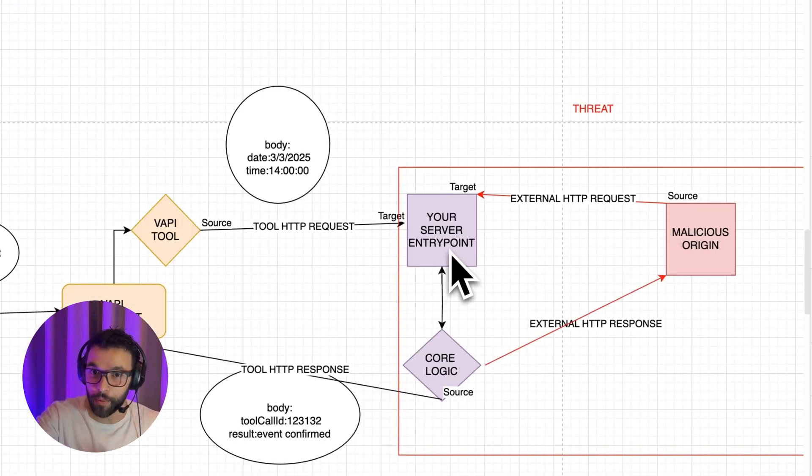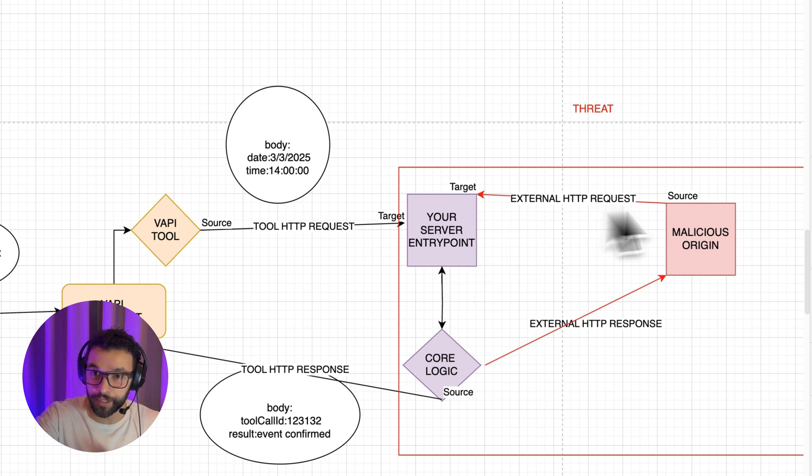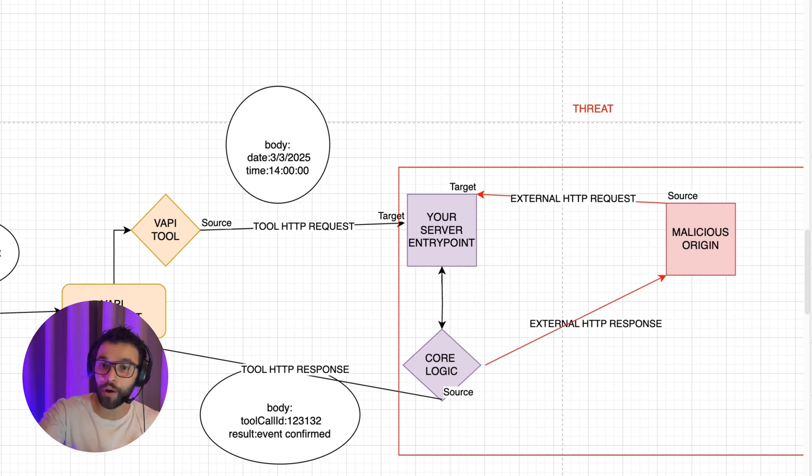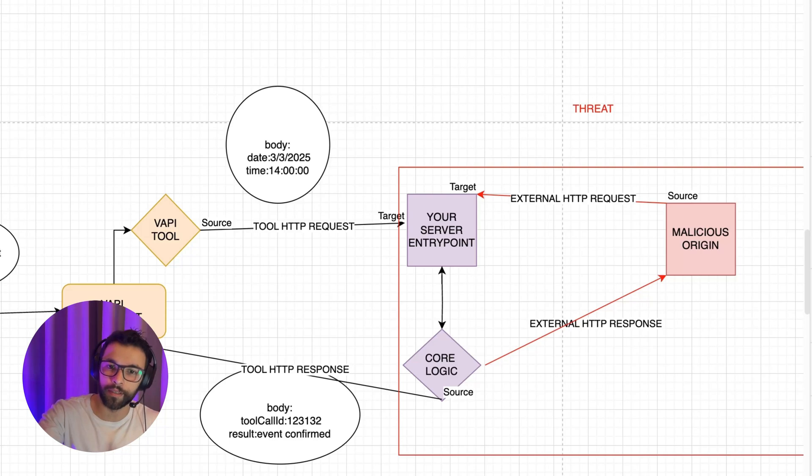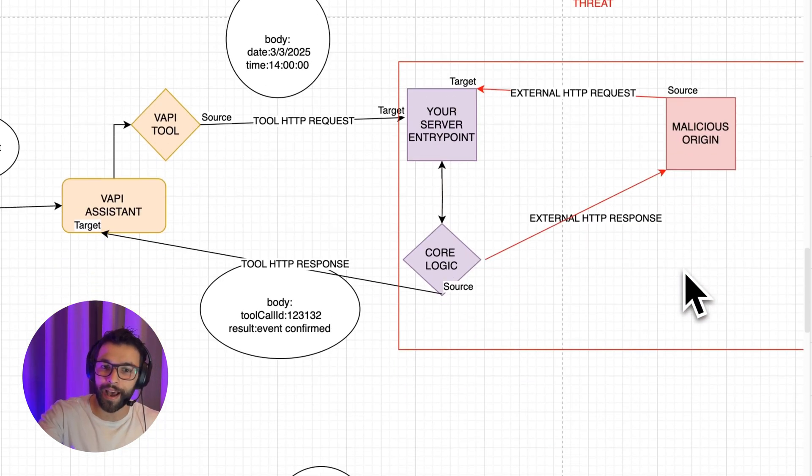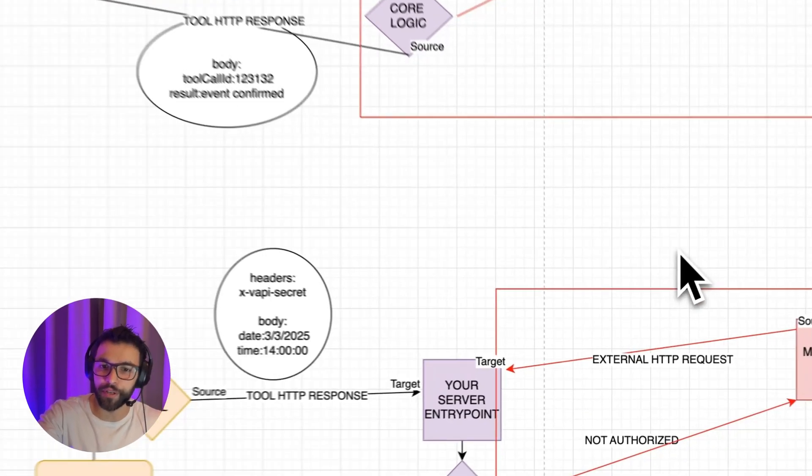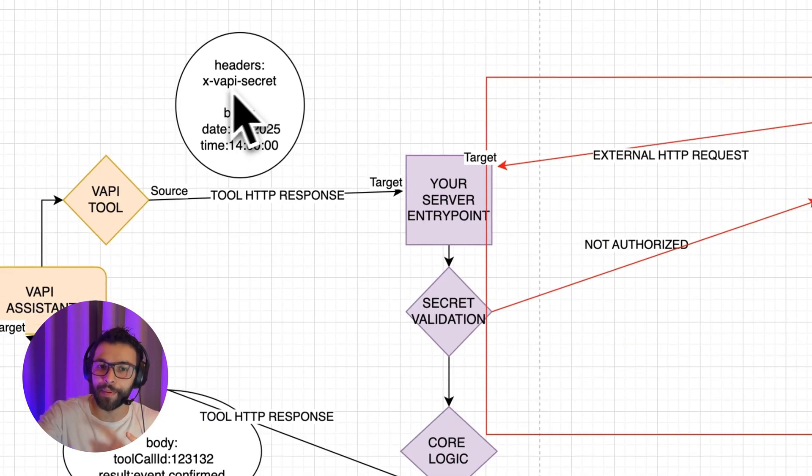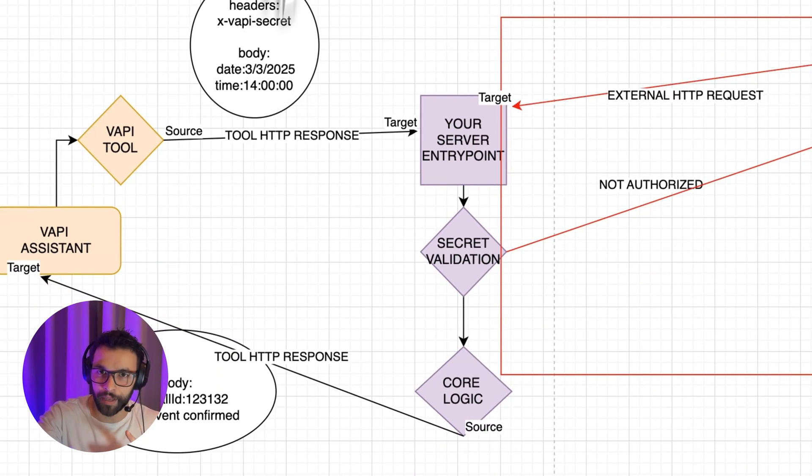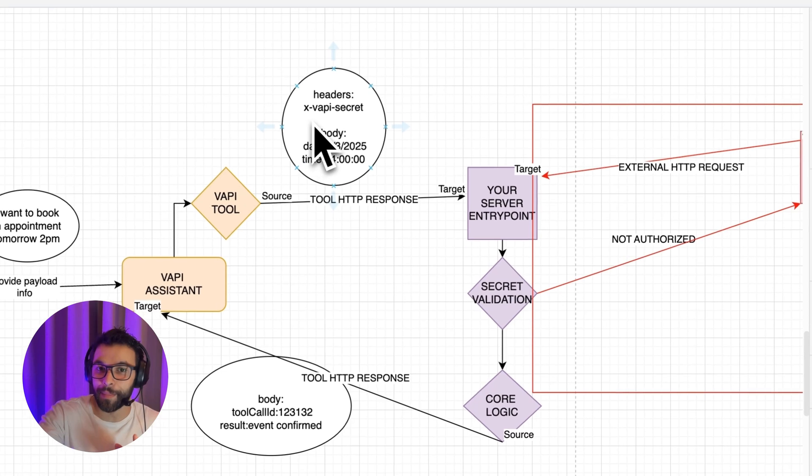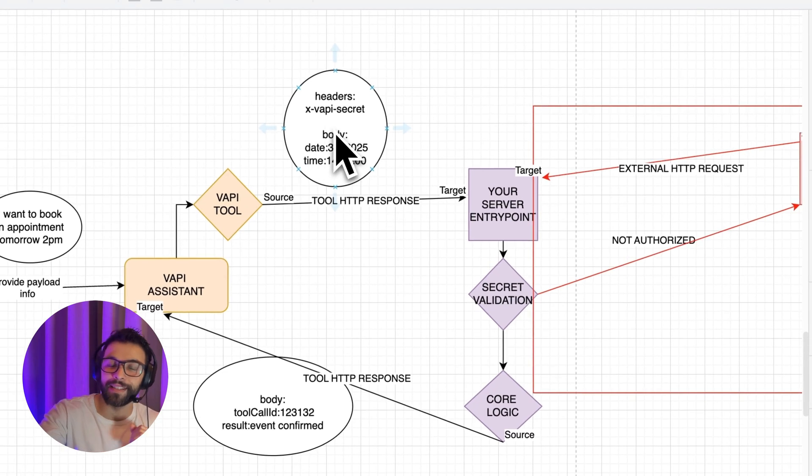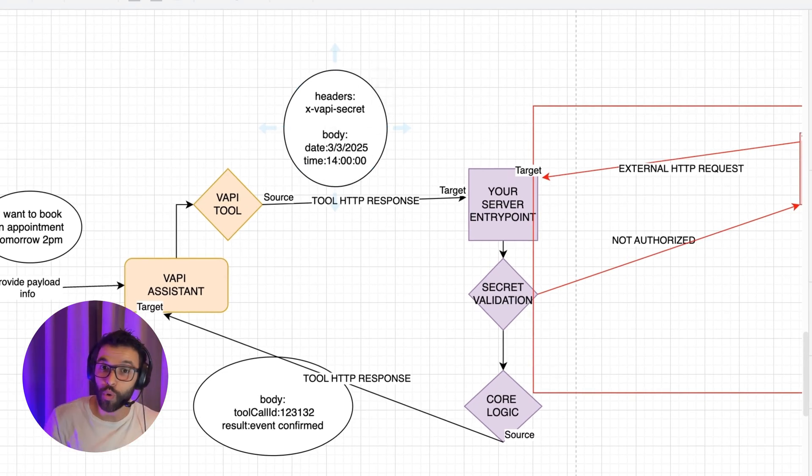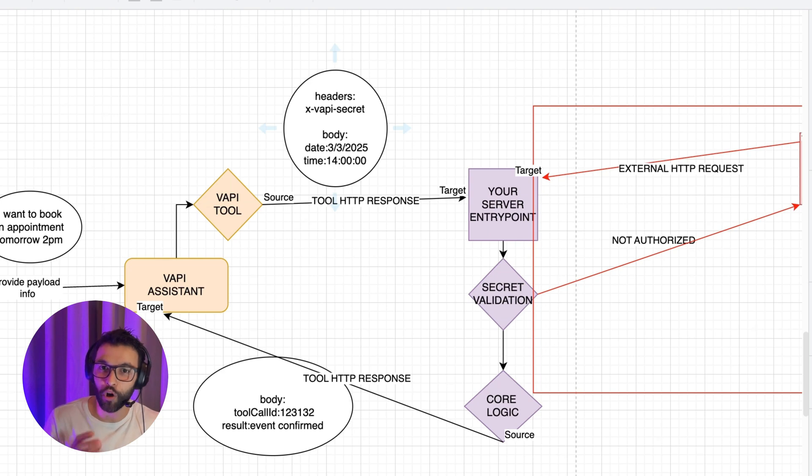As that webhook is not protected, anyone with malicious intentions can approach it without any issue. How can we solve this? We can add a layer of security, adding the ex-VAPI secret. The ex-VAPI secret is a security layer that we can add on top of our tools, so we can make sure that VAPI is the one calling that webhook.